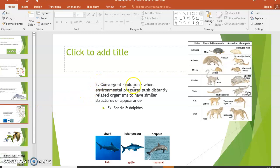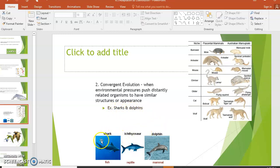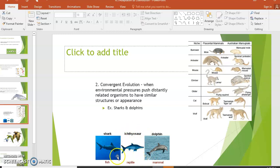Number two: convergent evolution. This is a pattern in evolution where we see similar characteristics in species that ended up with similar lifestyles. Environmental pressures push distantly related organisms to develop similar structures or appearances. The most common example is sharks and dolphins — both hairless, with large rear fins, pointed snouts — but they're not closely related at all; sharks are fish and dolphins are mammals. The extinct ichthyosaur, a reptile, also ended up with a similar body shape due to the same aquatic predatory lifestyle.